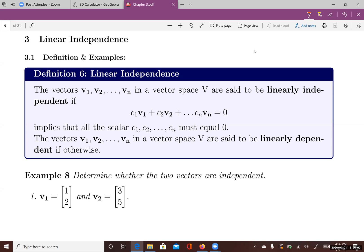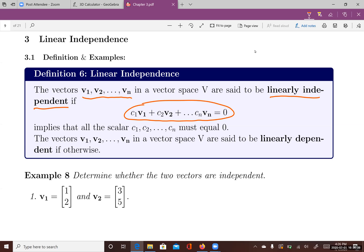This lecture introduces linear independence of vectors in a vector space. If you have a set of vectors v1, v2, to vn, and you're wondering if this set of vectors is linearly independent, we define them to be linearly independent if the equation c1·v1 + c2·v2 + ... + cn·vn = 0 implies that all the scalars c1, c2, to cn must equal zero.